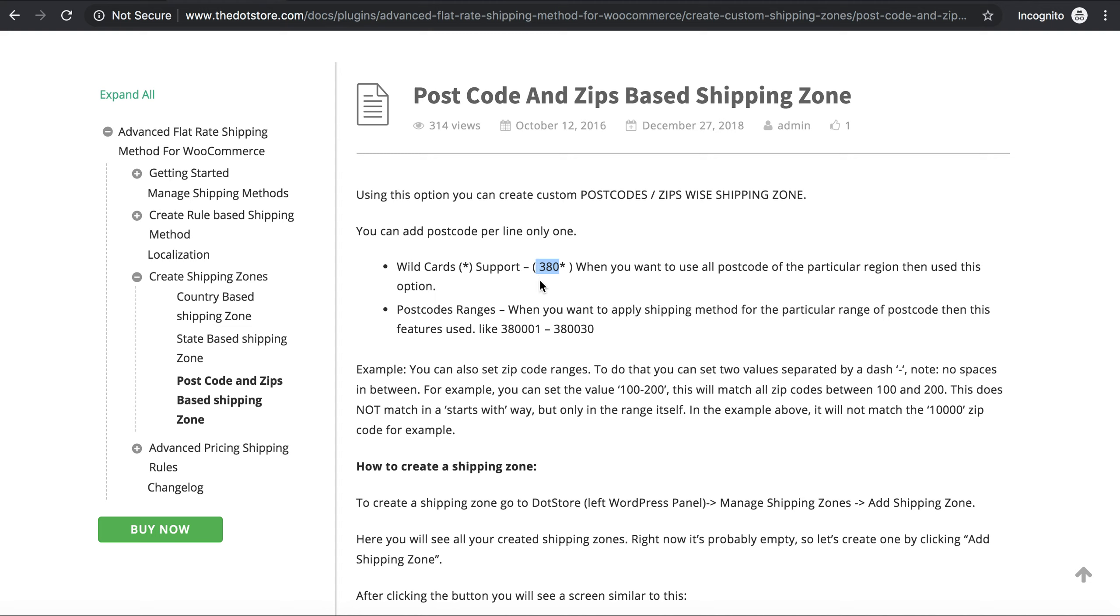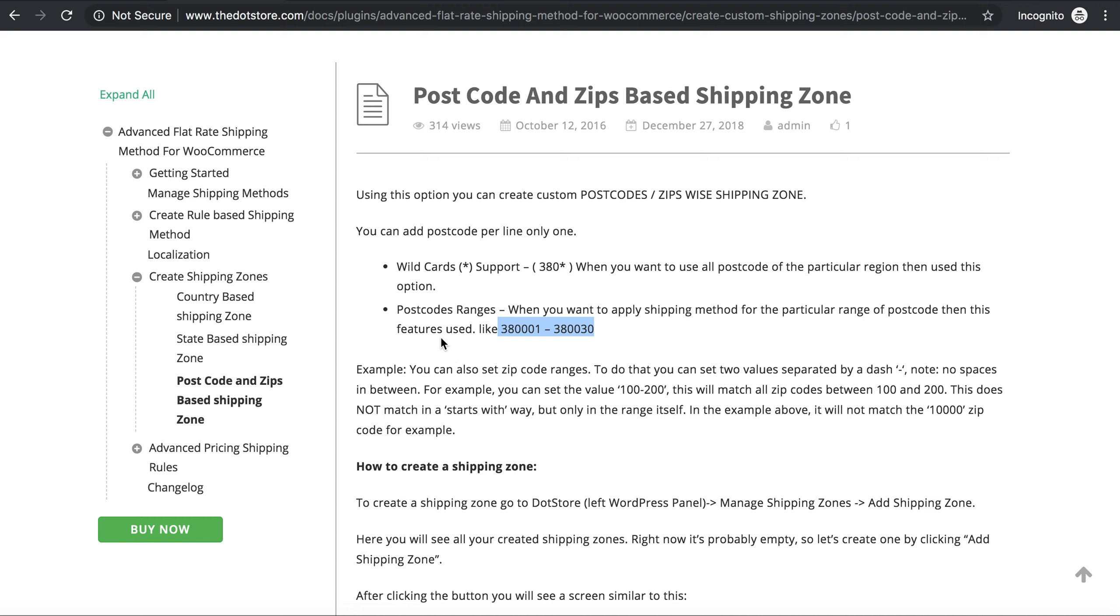In the postcode ranges, when you want to apply a shipping method for a particular range of postcodes, then this feature is used. Like this you can add the postcode as a range. Let's review it using our live demo.